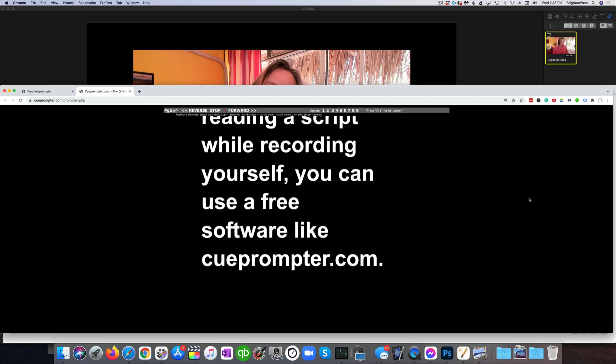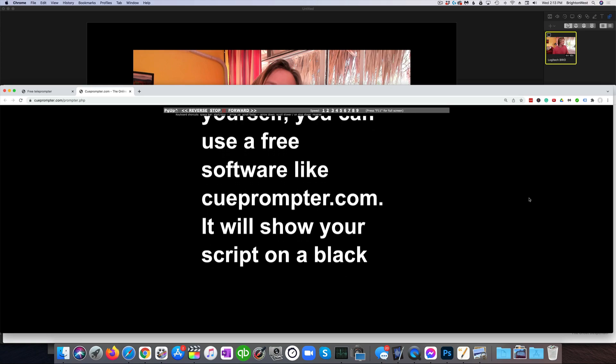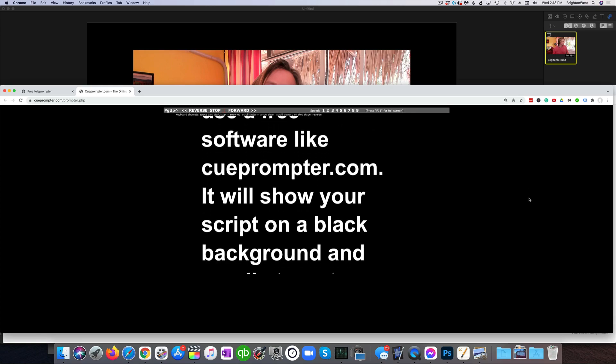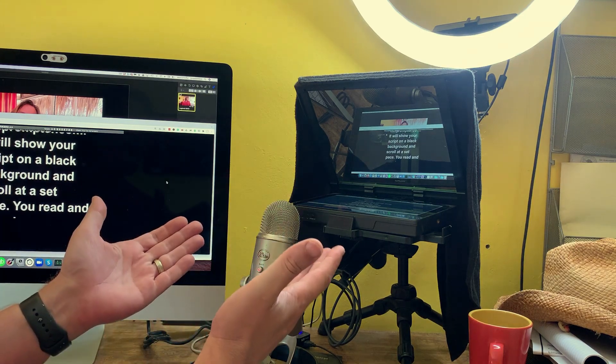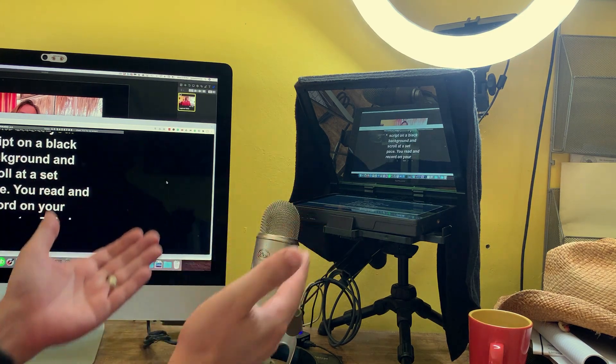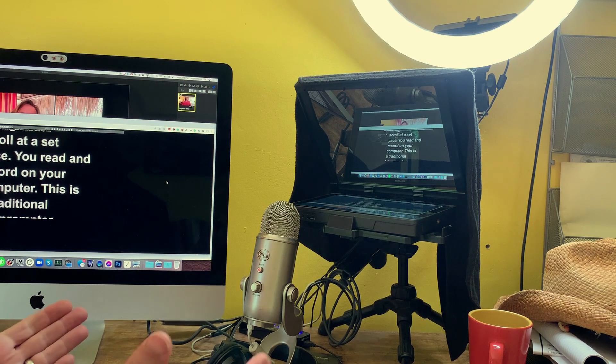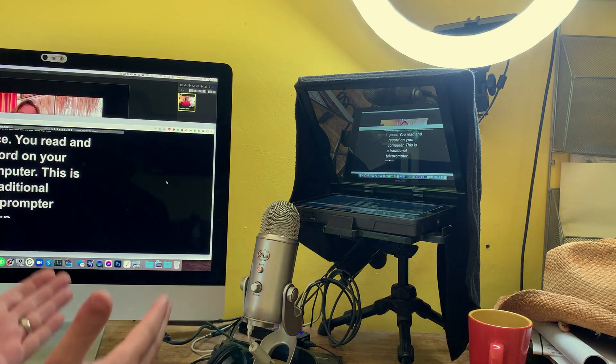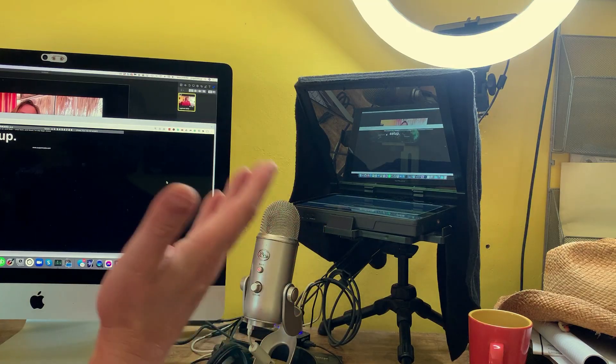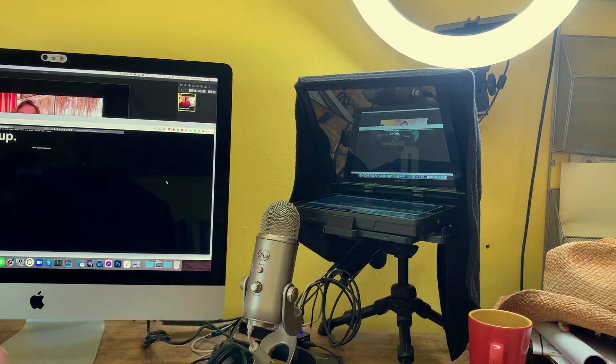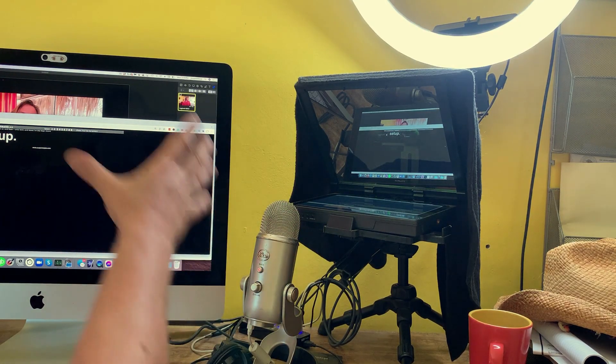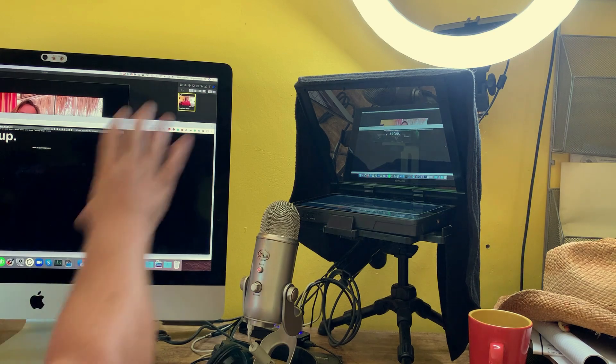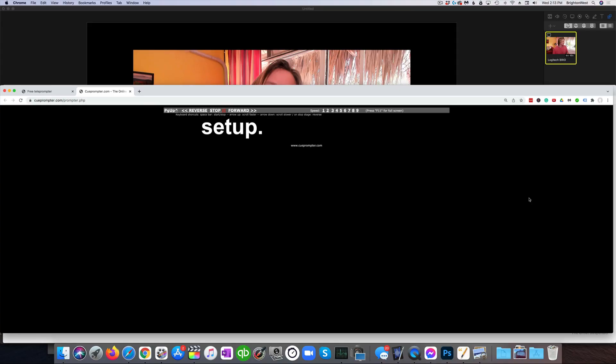If you're just reading a script while recording yourself, you can use a free software like QPrompter.com. It will show your script on a black background and scroll at a set pace. You read and record on your computer. This is a traditional teleprompter setup. You can see I've got it set up here, and on my computer to my left is the exact same thing that's on my teleprompter, and it's just running on this website, QPrompter.com.